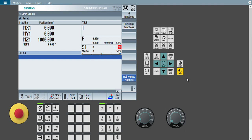Yesterday we learned about how to do face milling cycle, and in today's session we will see how to do pocket milling cycle. In pocket milling there are multiple options — mainly two: one option is square or rectangular pocket, and another option is circular pocket.